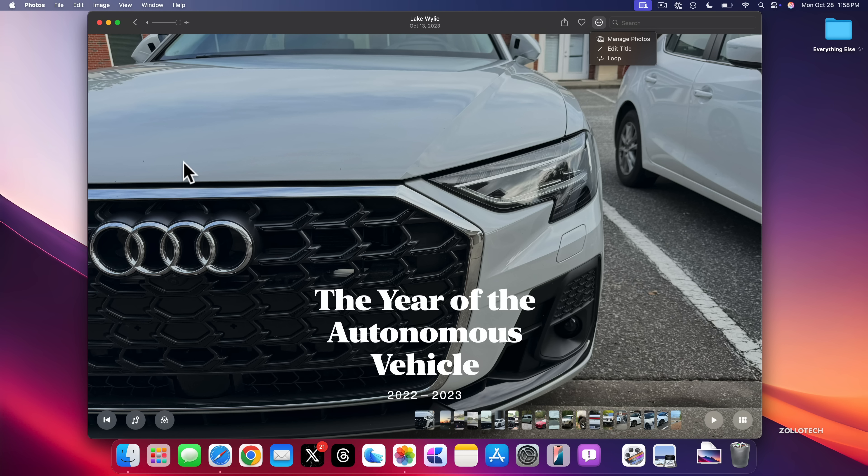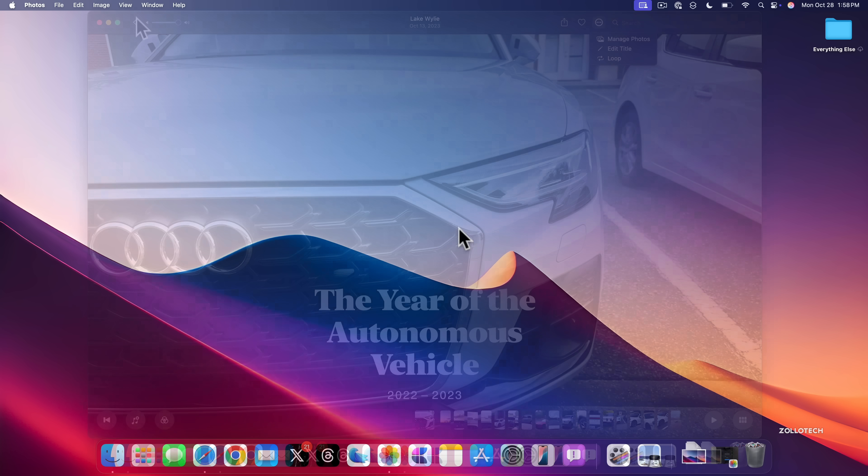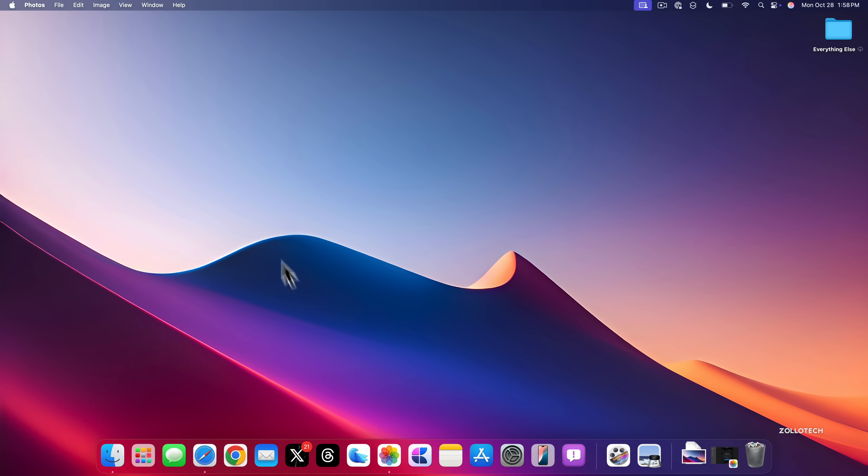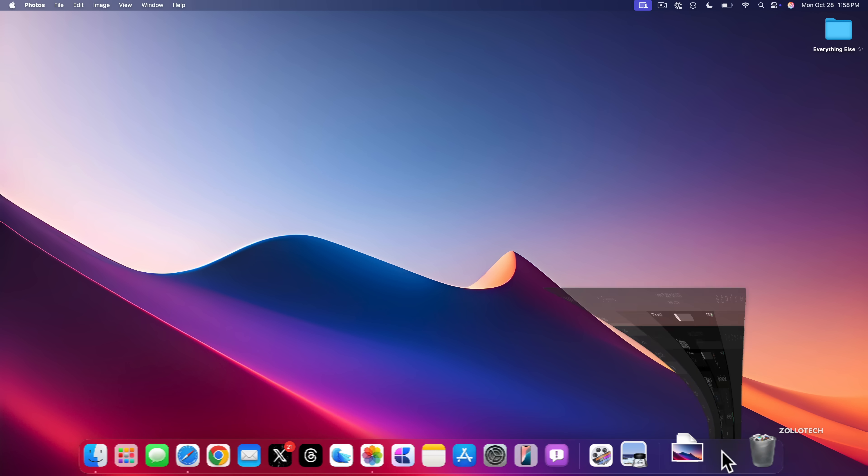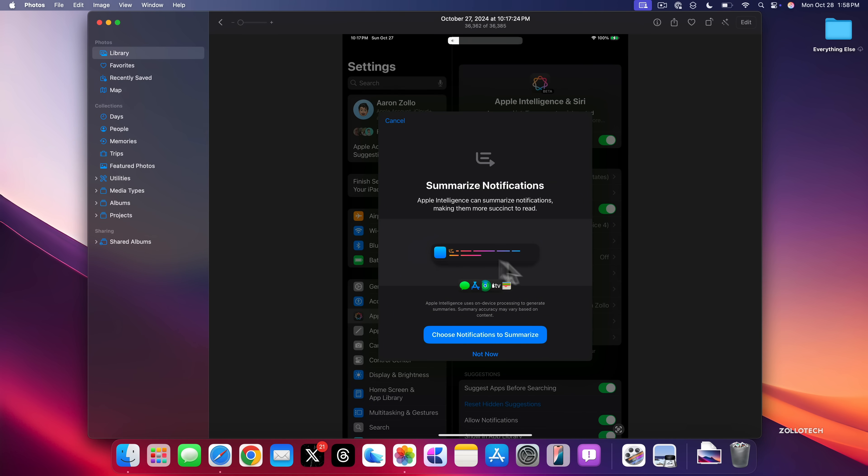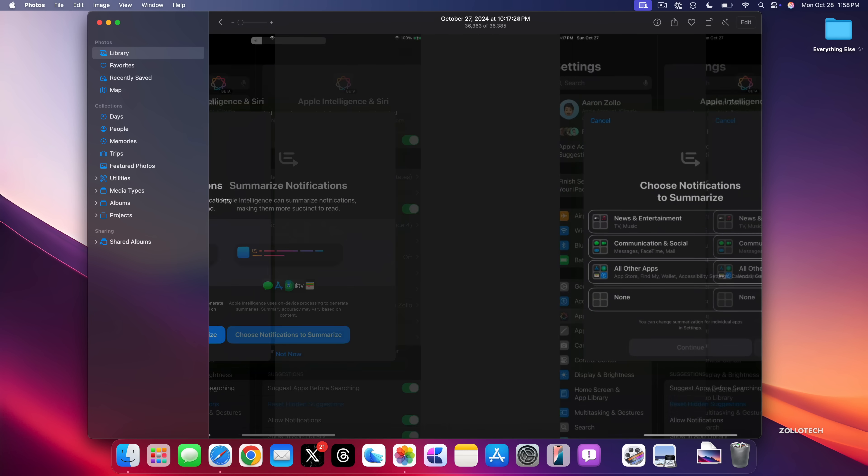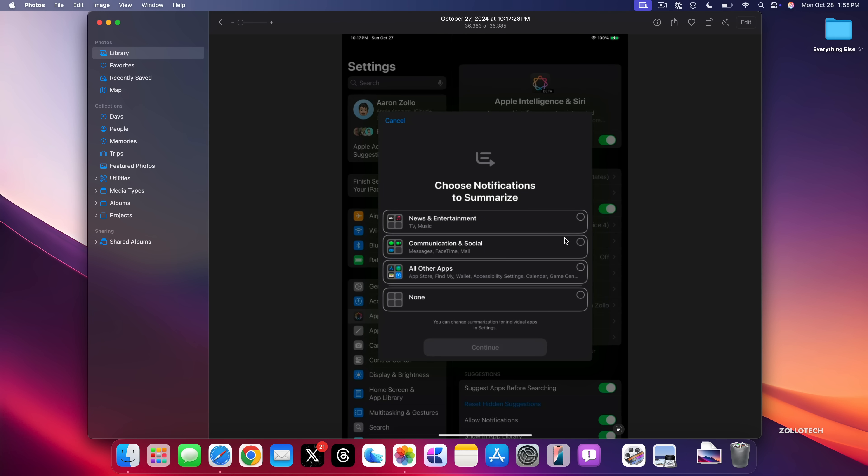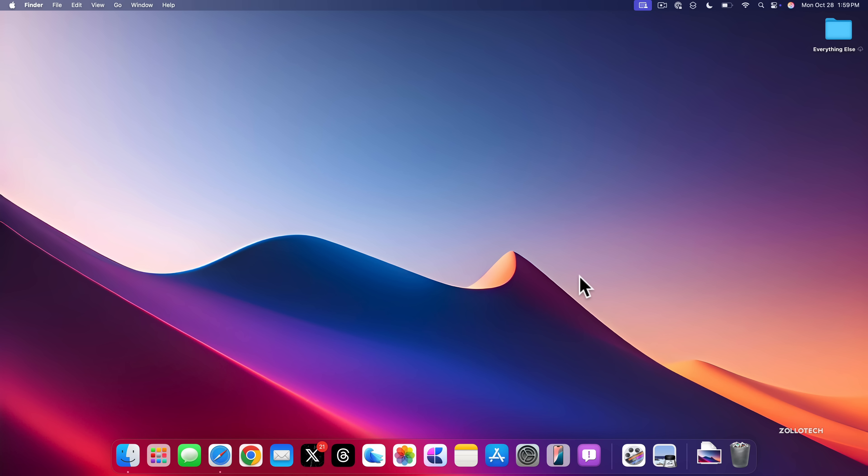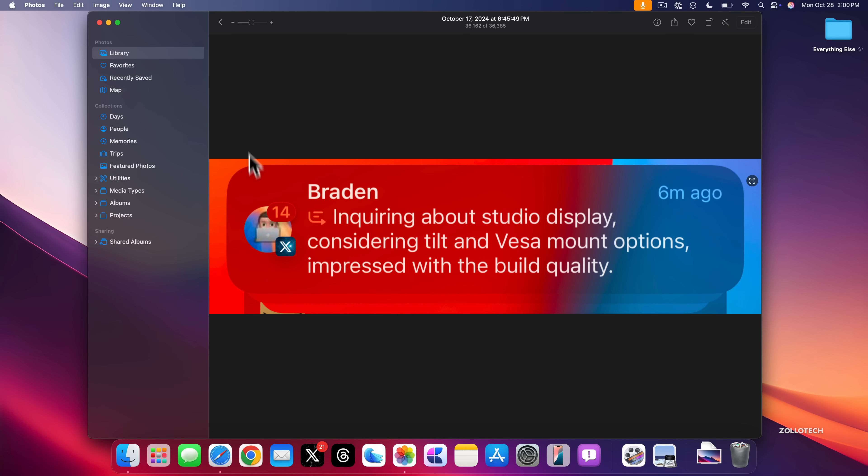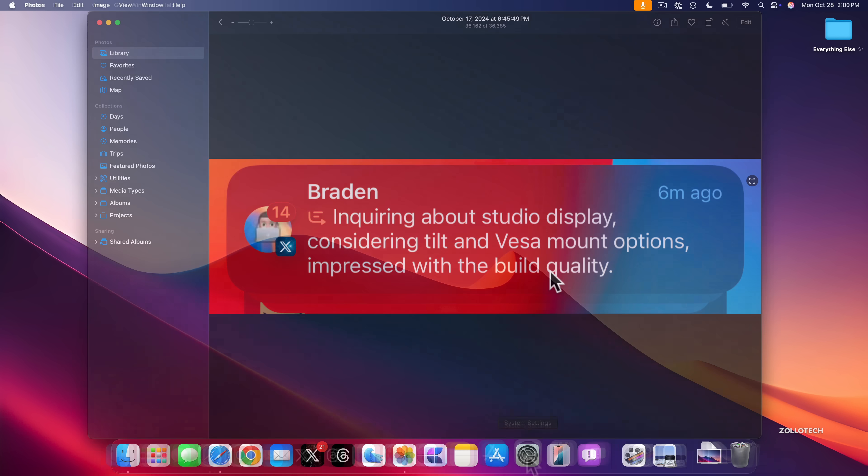One of my favorite features on this update is notification summaries. This is actually a screenshot right after setting it up where it says Summarize Notifications. You'll see you can choose notifications to summarize. You can change this after. And it summarizes things with simple text that lets you know what it's seeing. So that's something I've been using which works really great. And this is from someone that messaged me on Twitter. You'll see they messaged me 14 times and I just hadn't been able to get back to them just yet. And then it says inquiring about studio display, considering tilt and VESA mount options, impressed with the build quality. So it sort of summarizes what they were saying, and then I can go into that and answer it.